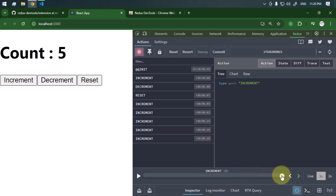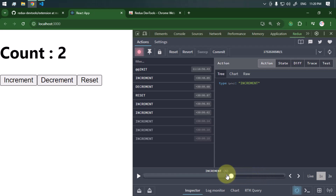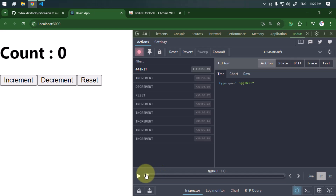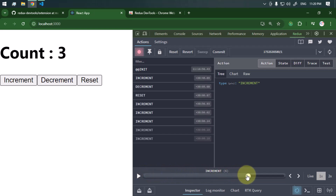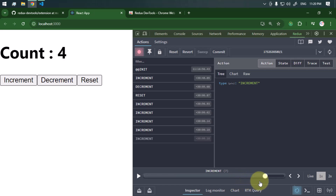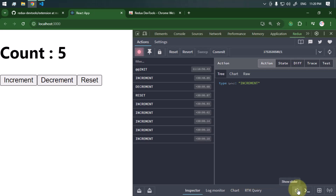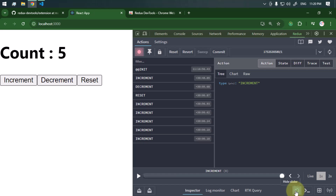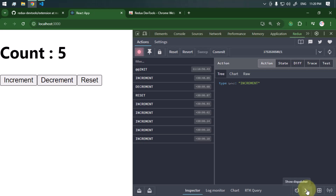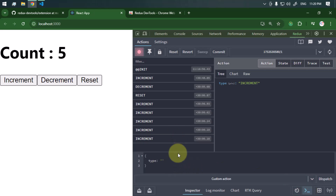At the bottom we have a slider that we can use to replay the actions and view the state transition over time. We can rewind back to the initial state and replay the actions that have been done over time. This helps the developer debug issues by analyzing previous states. We can also hide or show the slider, and similarly we can show the dispatcher.